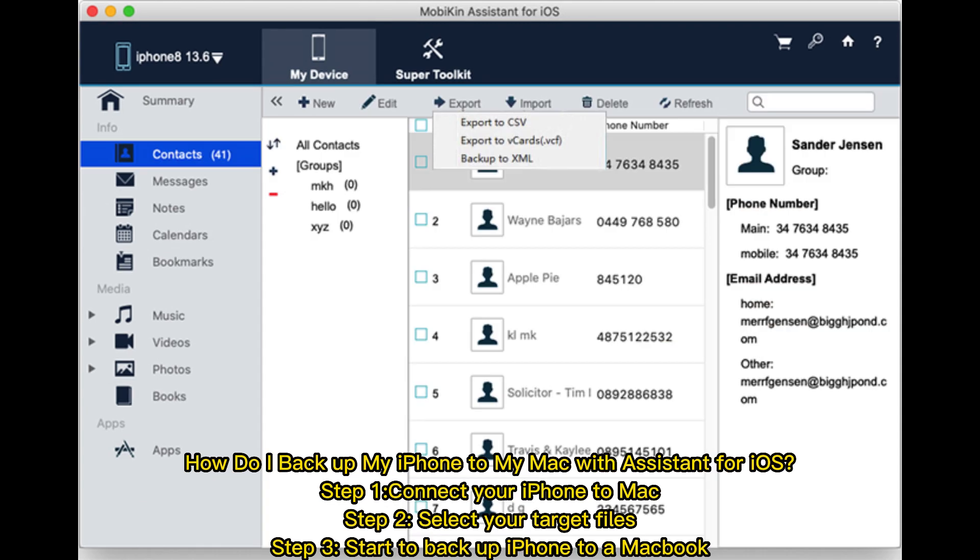How do I backup my iPhone to my Mac with Assistant for iOS? Step 1: Connect your iPhone to Mac. Step 2: Select your target files. Step 3: Start to backup iPhone to a Macbook.